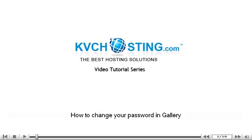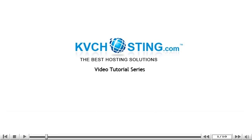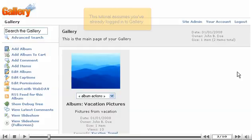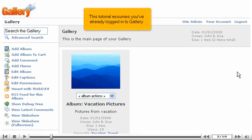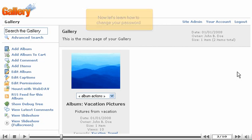How to change your password in Gallery. This tutorial assumes you've already logged in to Gallery. Now let's learn how to change your password.